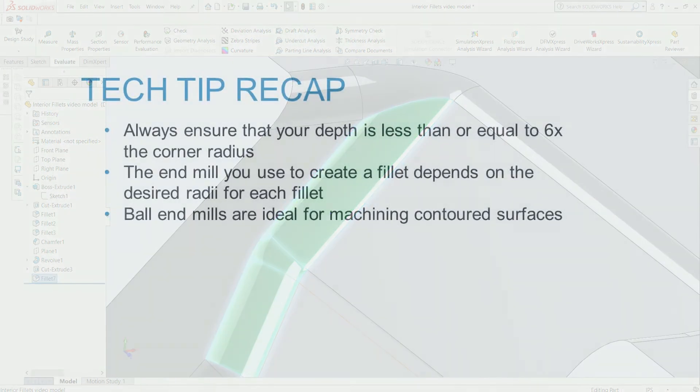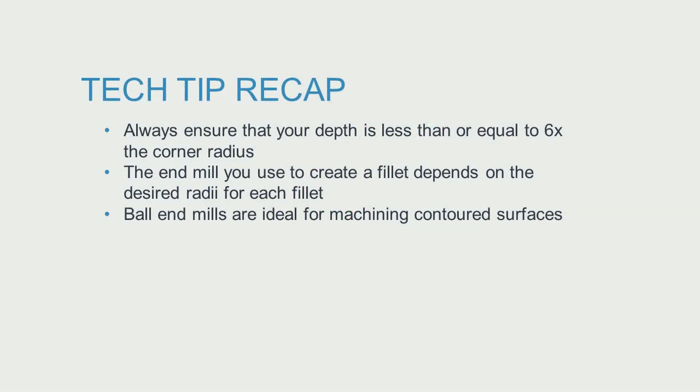So remember, when two vertical walls meet in a pocket, always ensure that your depth is less than or equal to six times the corner radius.